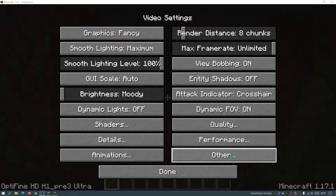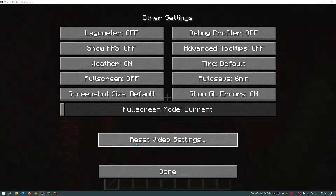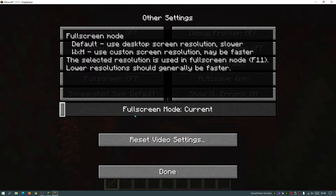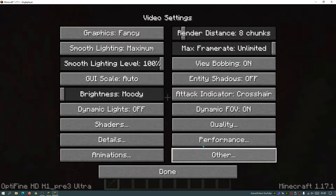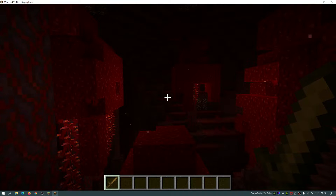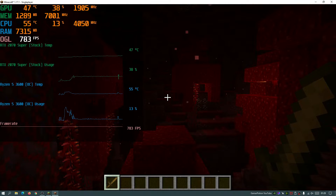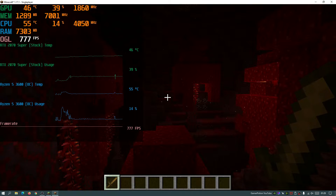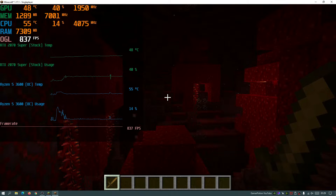First of all I'm going to reset my settings to default. I'll go into other settings and click the button that says 'reset video settings', so this resets my Optifine settings to what you'd see when installing it for the first time. I've turned the render distance down to eight chunks. Right now I'm standing in the Nether and I'm getting somewhere between 750 to 800 FPS on a static shot, not moving around.